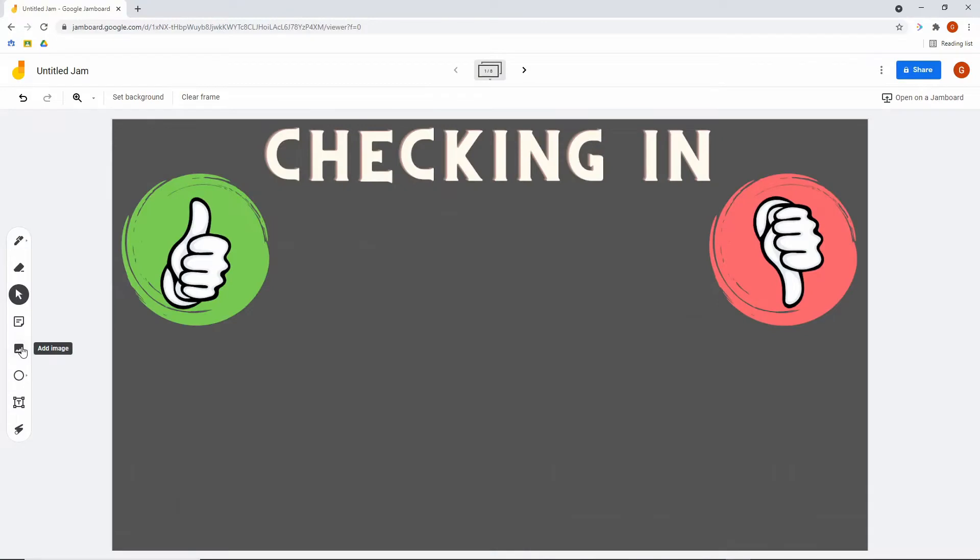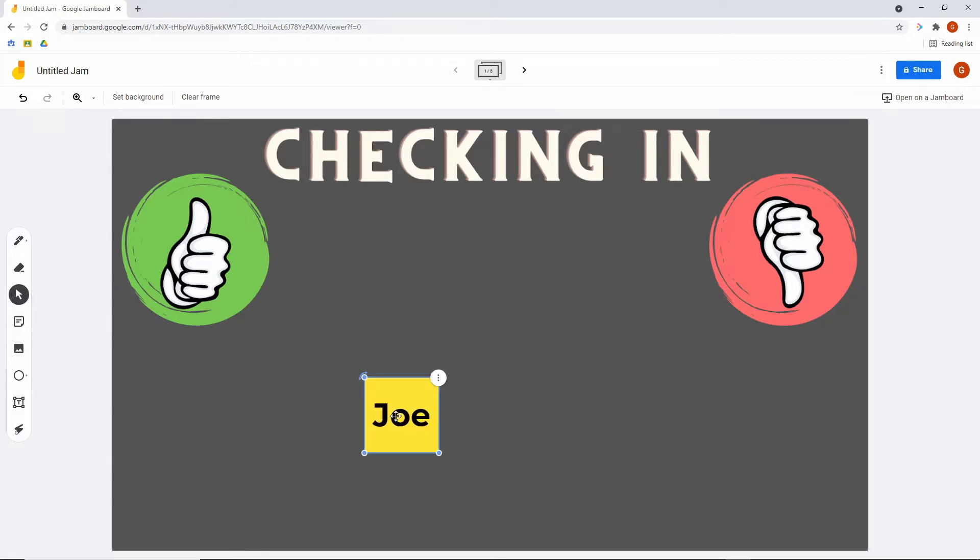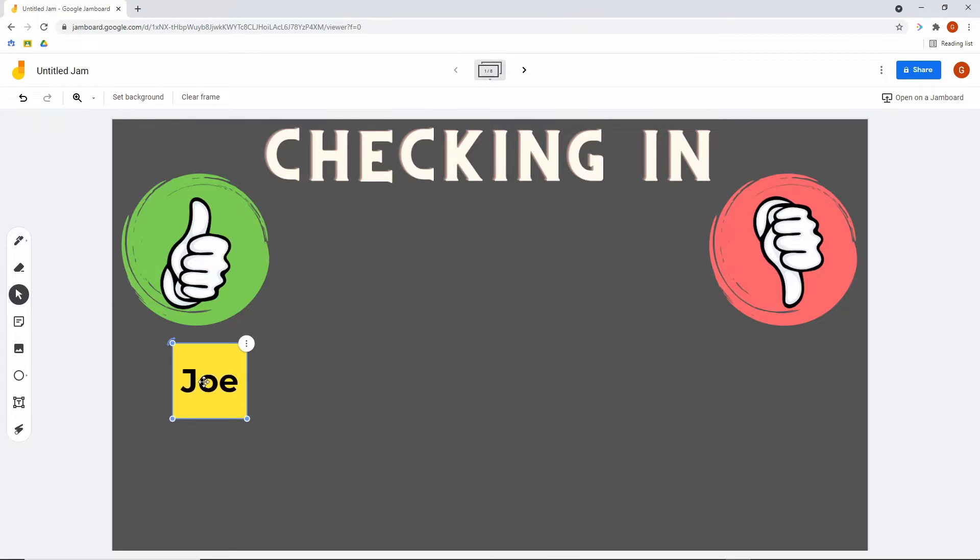Let's take a look at eight quick ways that you can use Google Jamboard this year with your class. The first one is a checking in board where you simply have students put their name on a sticky note. Once they've done that, they either drag it to ready or not ready.